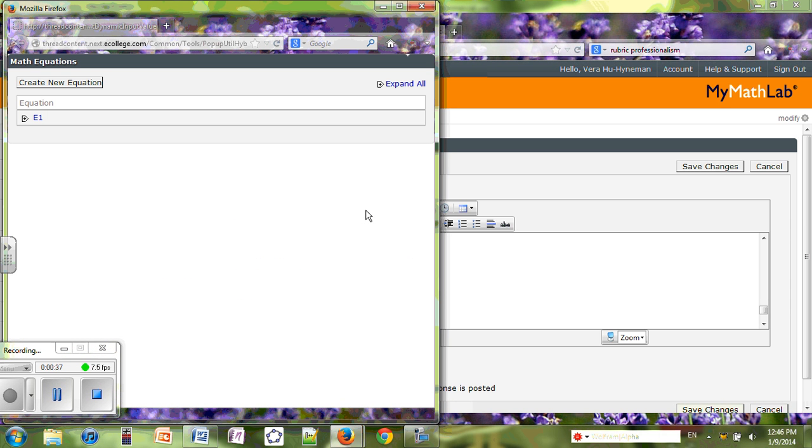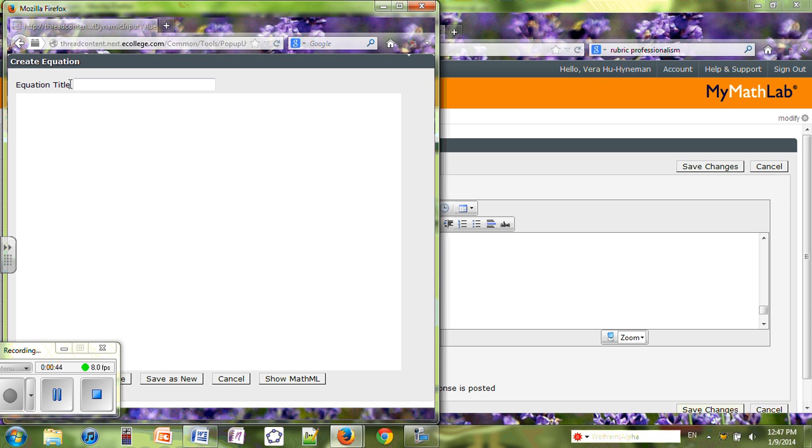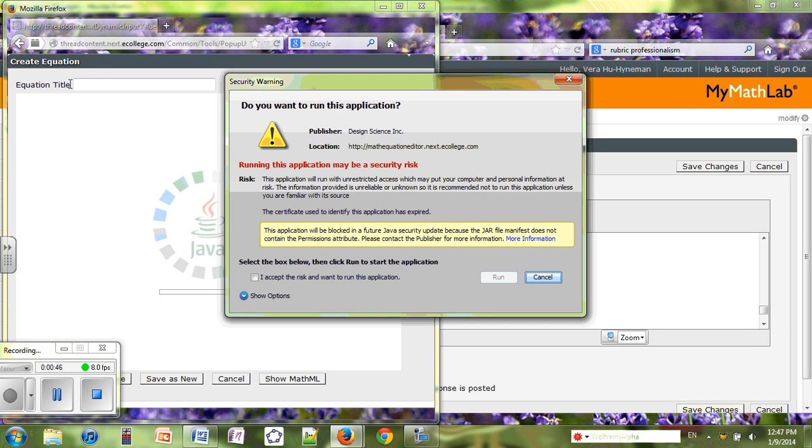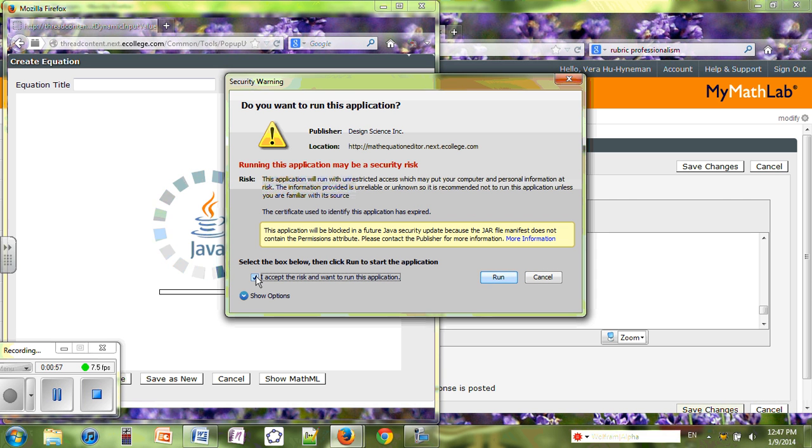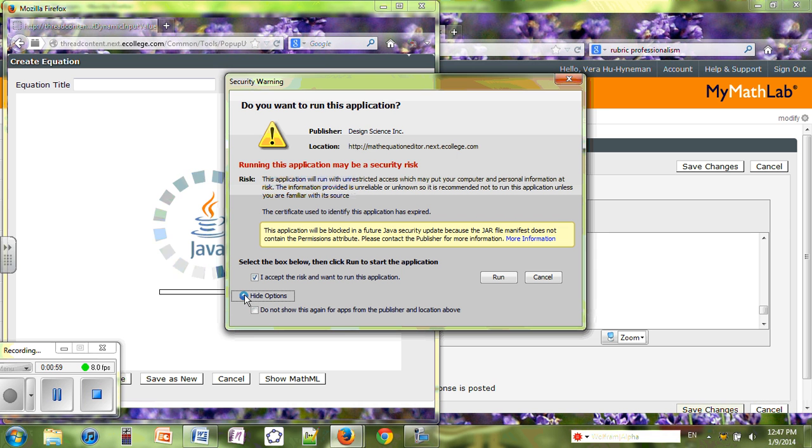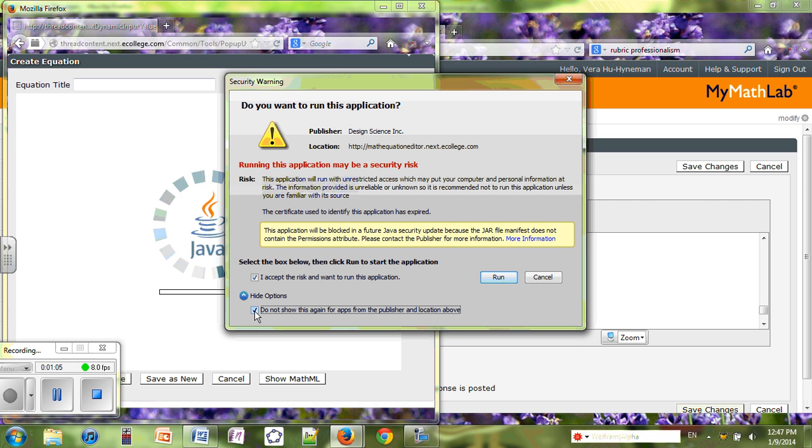A pop-up window will come up and I'm going to create a new equation. Another pop-up window will show up. Usually you want to select the box that says you accept this application. Under show options, you would like to check this button 'do not show it again and run.'